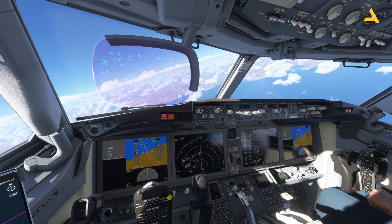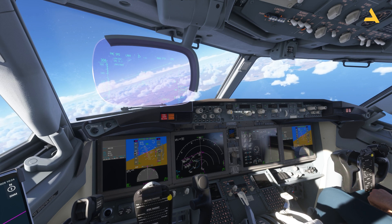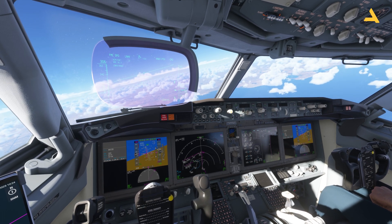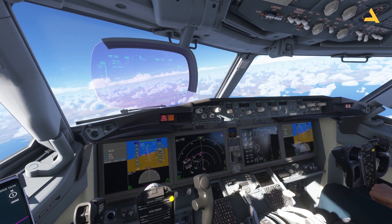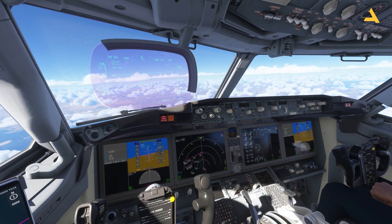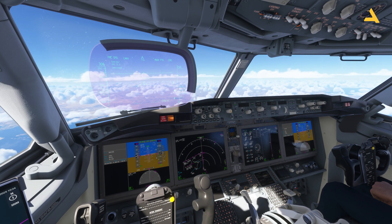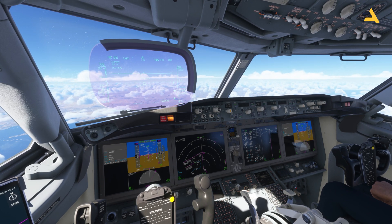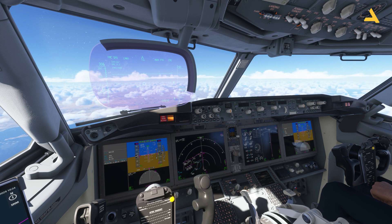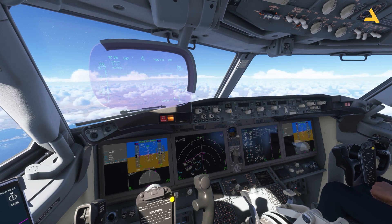Welcome to my channel. I'm back with another video of Microsoft Flight Simulator 2024. I'm exploring the Boeing 737-8 Max in the simulator and I'm making a series of videos for beginners to break down all the information related to a flight for this plane into different videos, making it easy for you to find specific information on my channel.